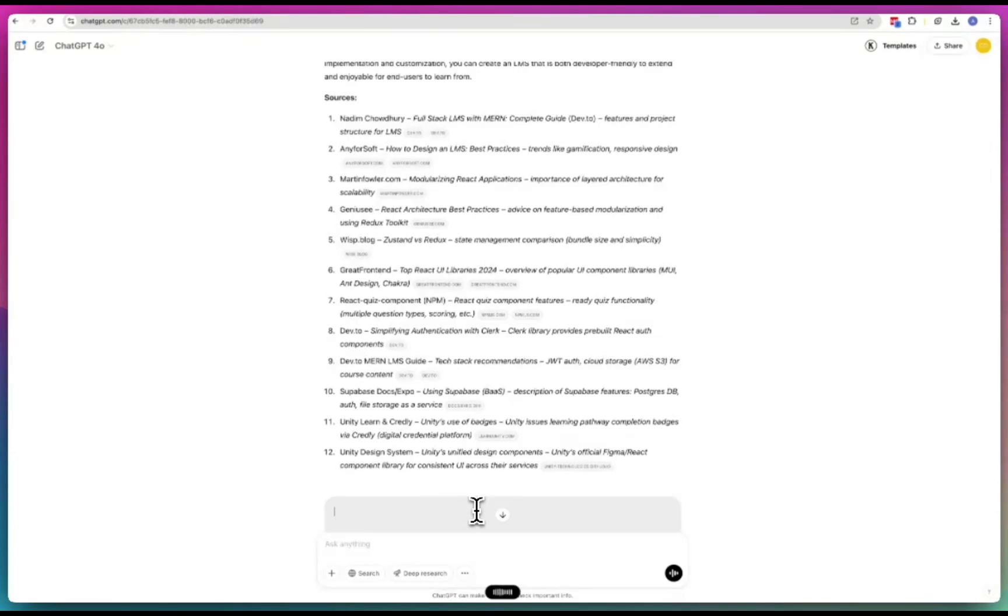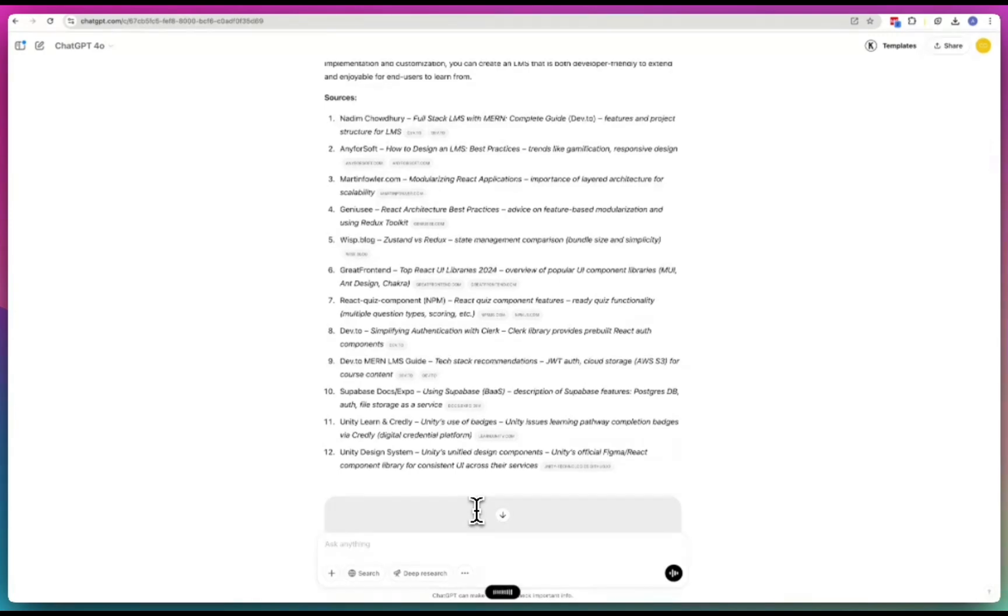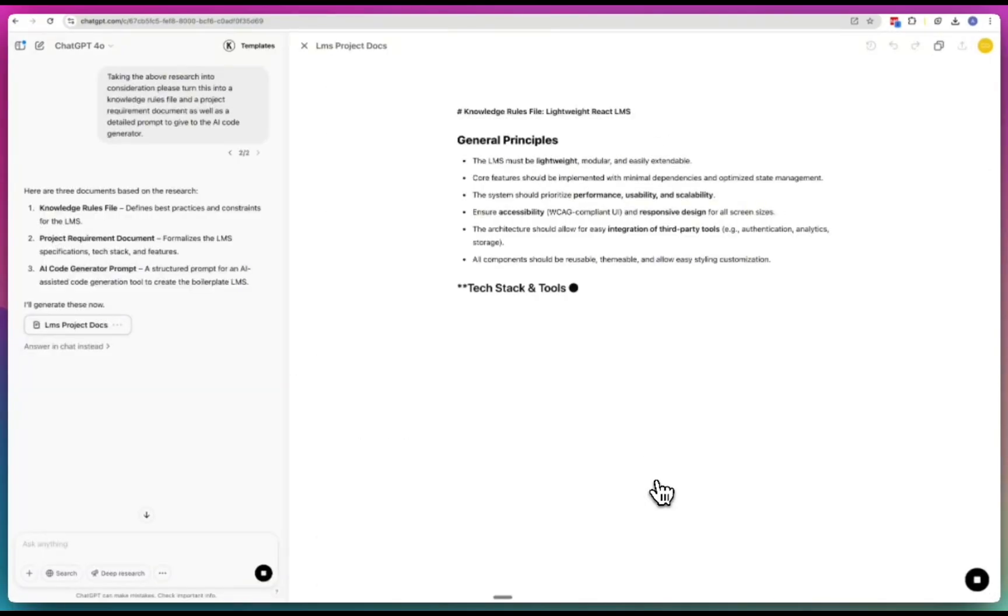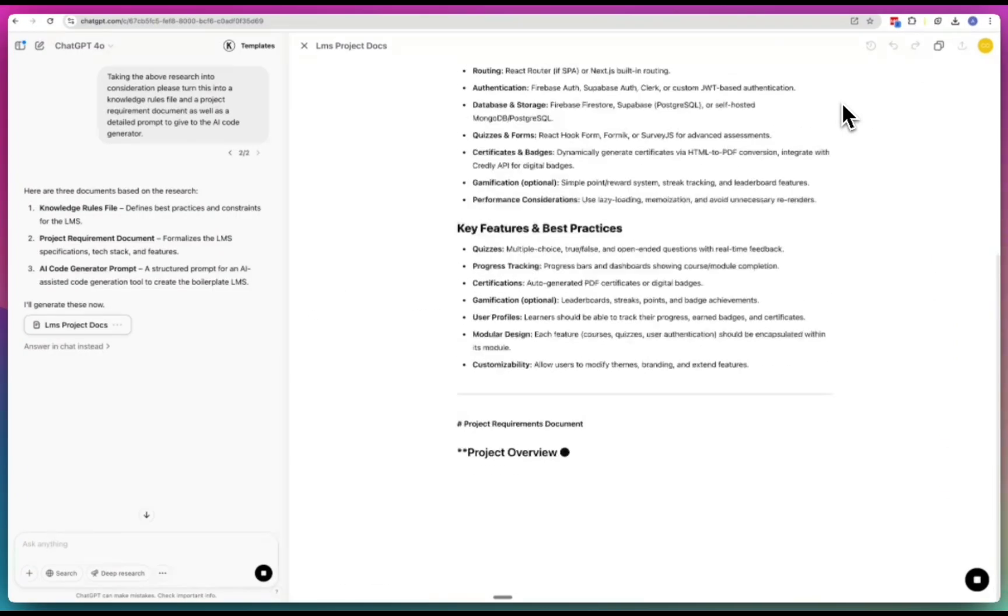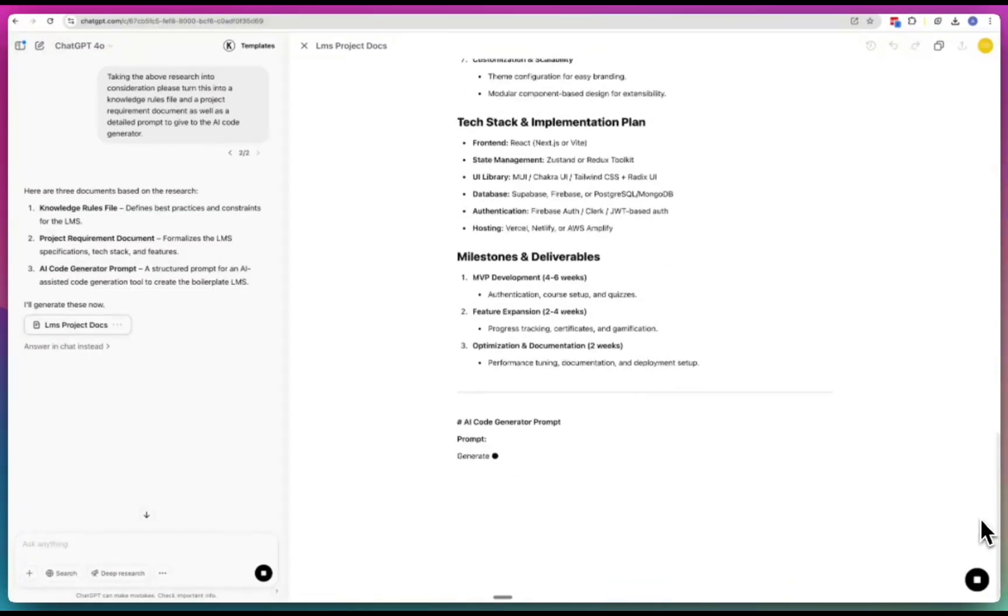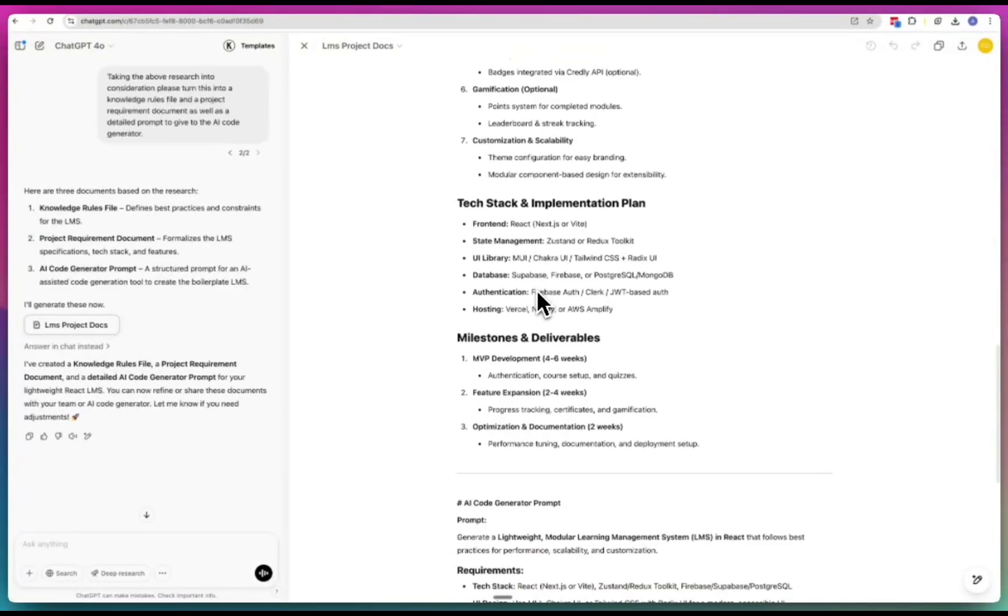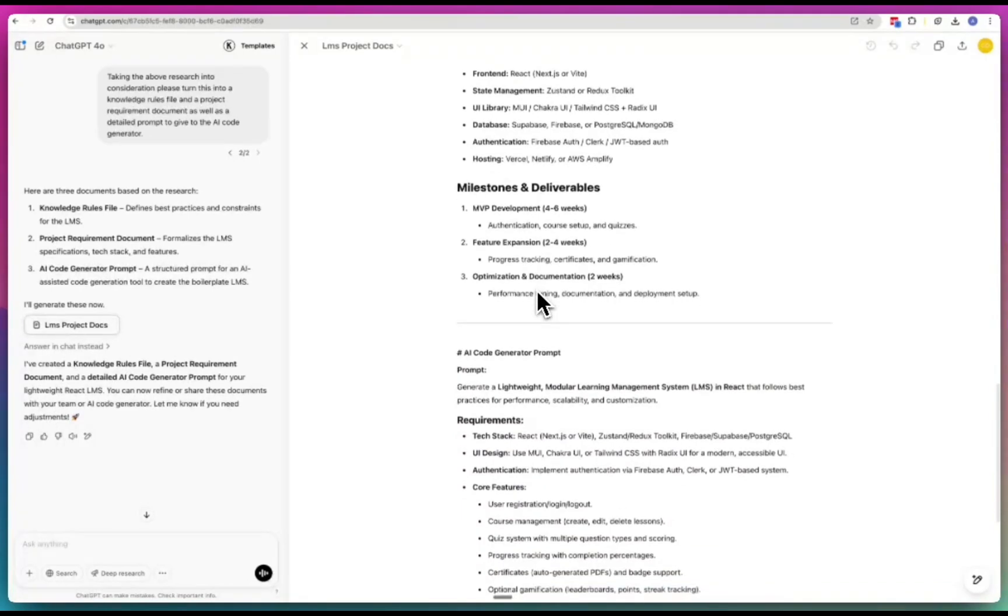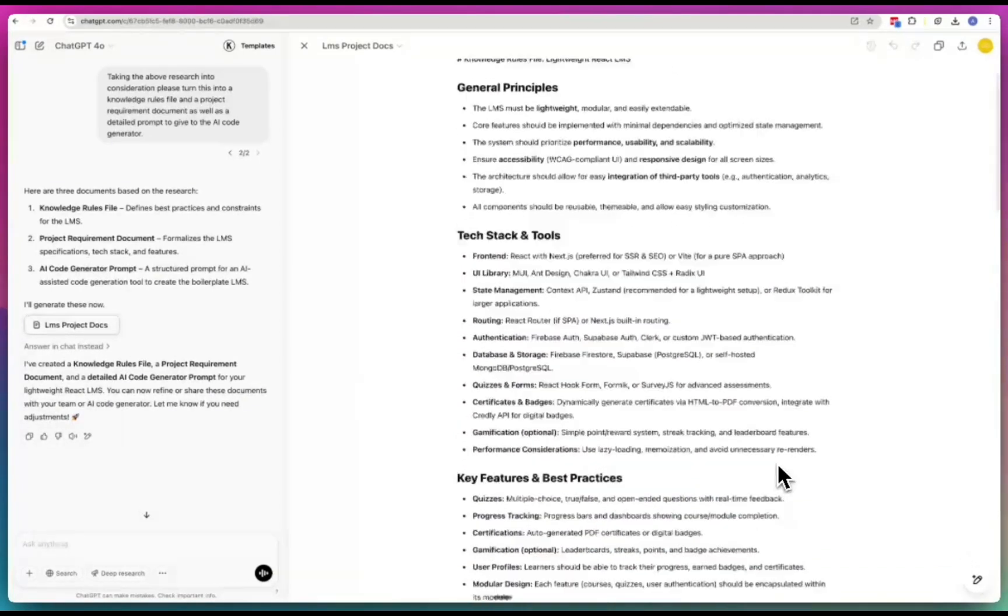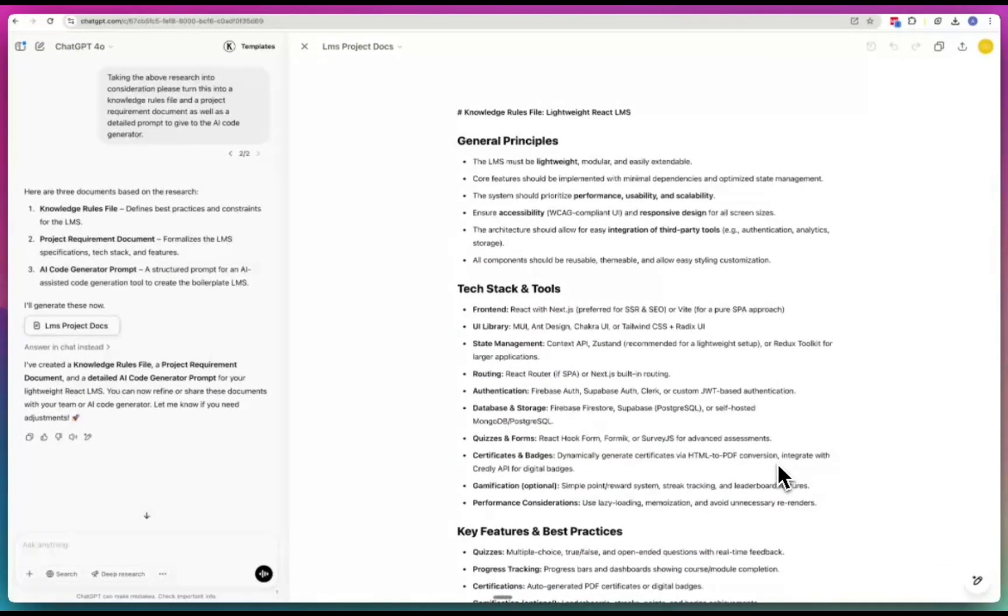Taking the above research into consideration, please turn this into a knowledge rules file and a project requirement document as well as a detailed prompt to give to the AI code generator.